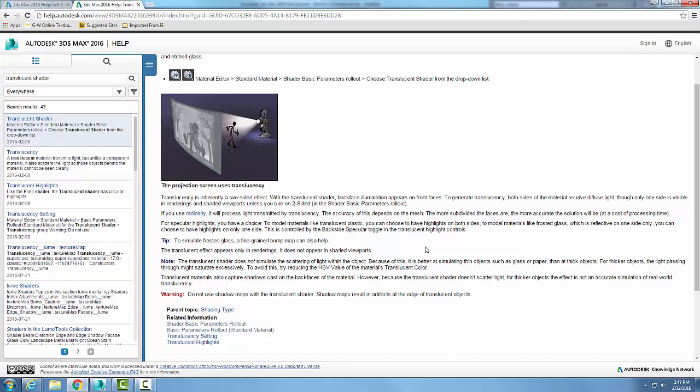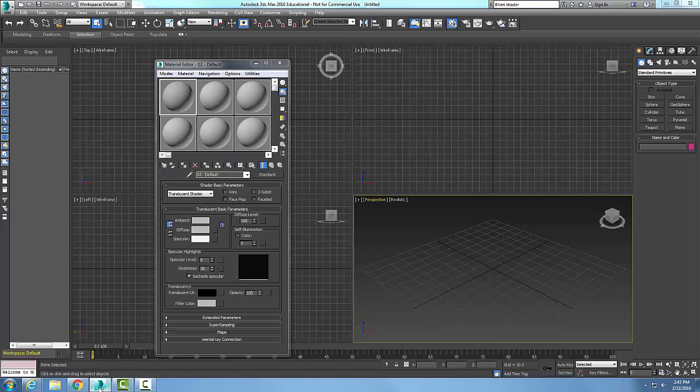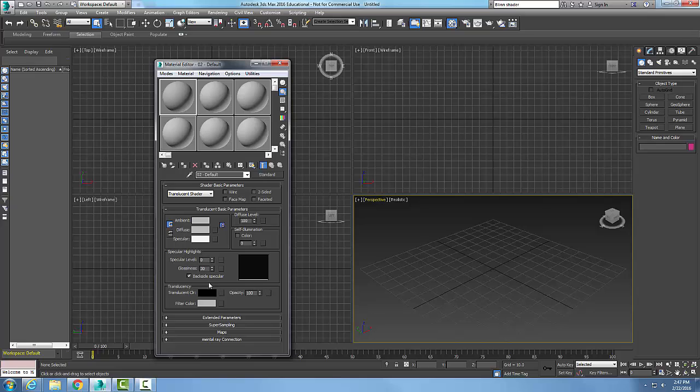This is also very used for things like translucent plastic where the plastic scatters the light. Things like frosted glass is a good example of what we would use translucency for. The rest of the things are the same except we come down in the translucency rollout.